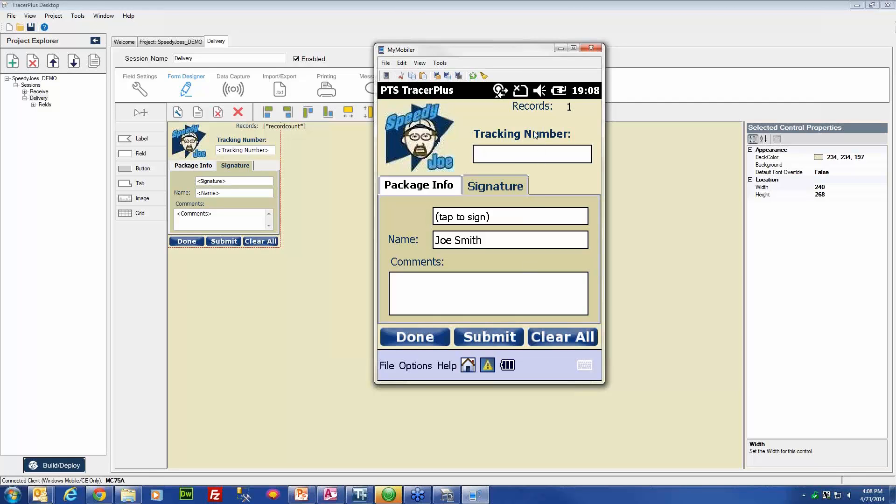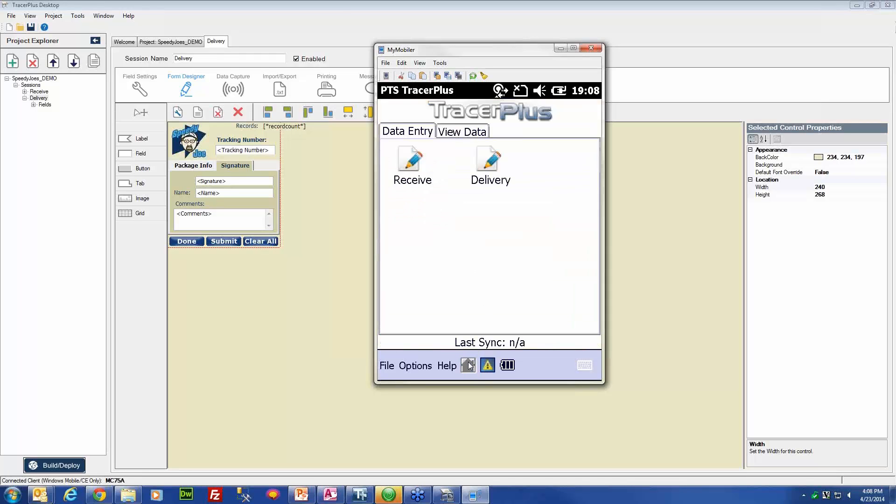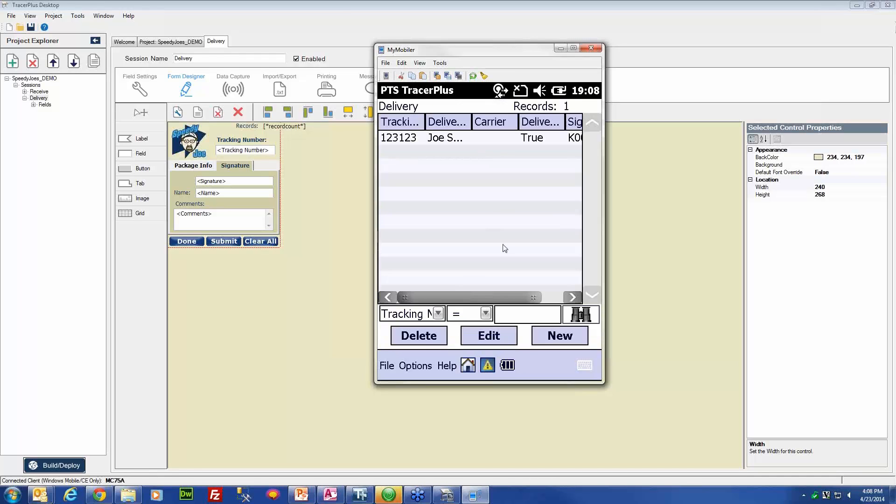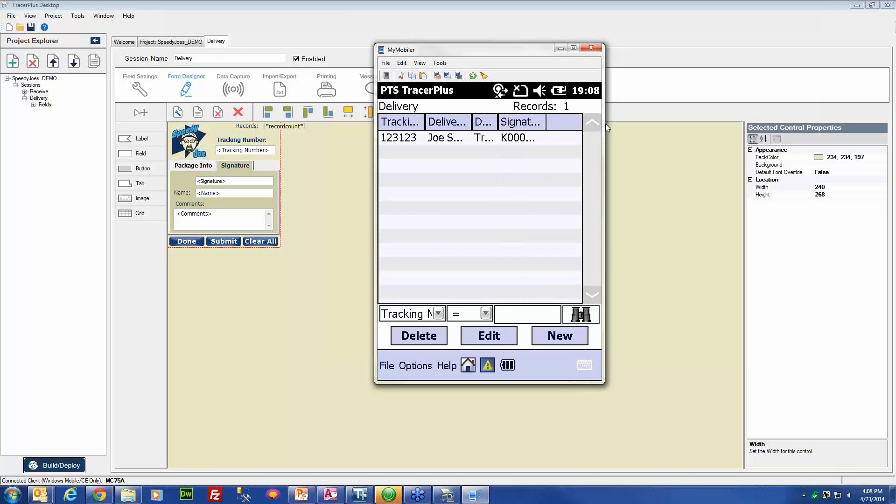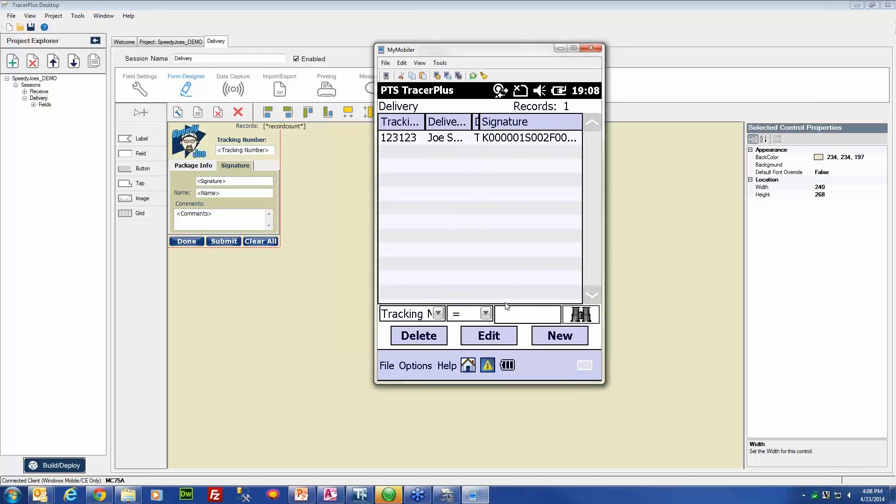So now we have submitted that signature to our device's database. What we will do is we will look at the data view for our session. And when we look in here, you will be able to see that the signature is saved on the device now with this file name.